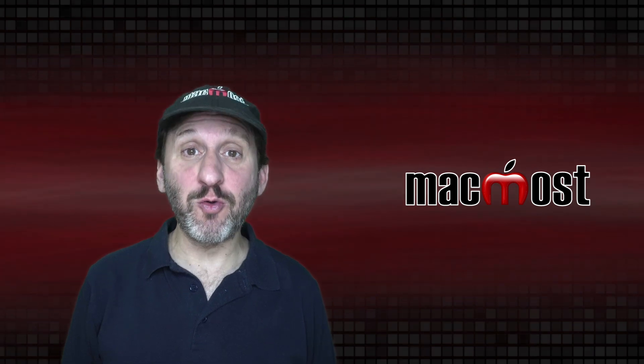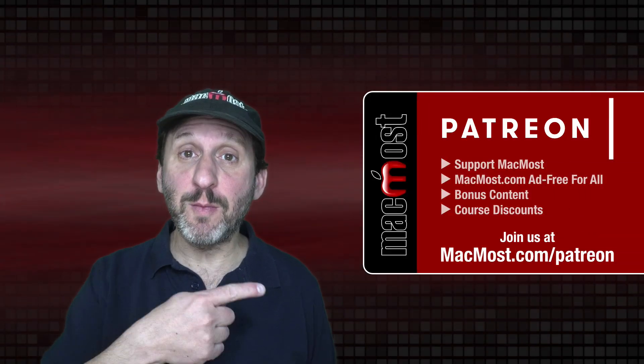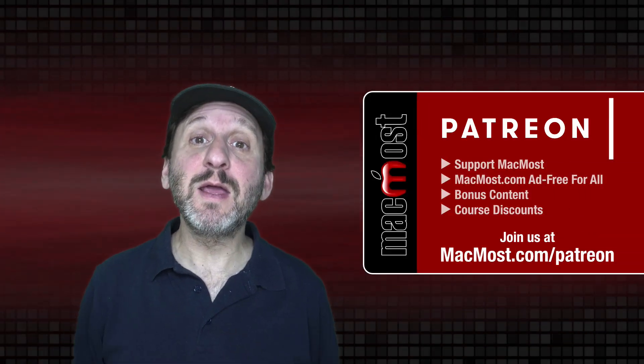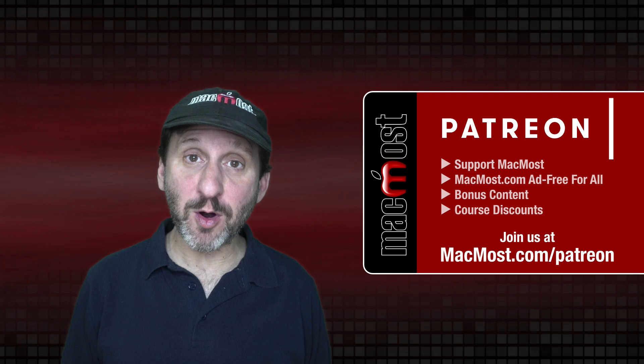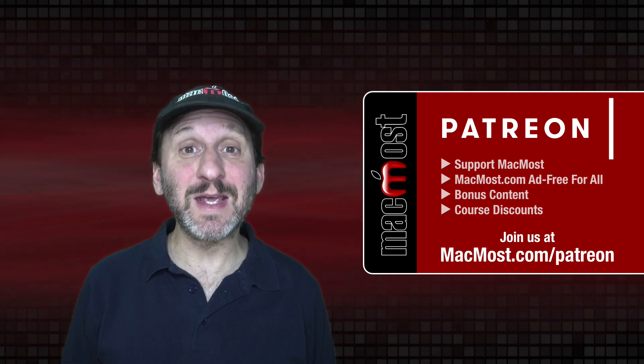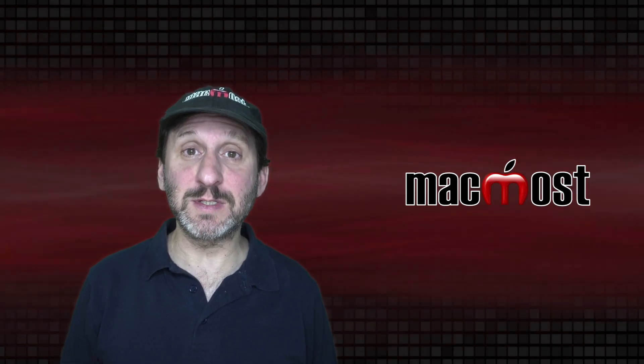MacMost is brought to you thanks to a great group of more than 800 supporters. Go to MacMost.com/patreon. There you can read more about the Patreon campaign, join us and get exclusive content and course discounts.